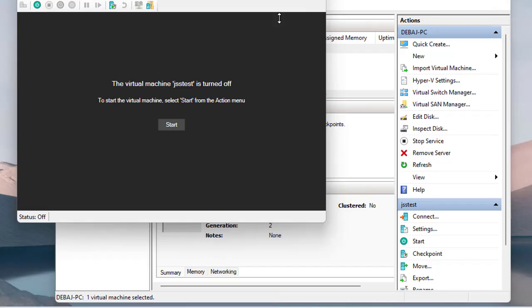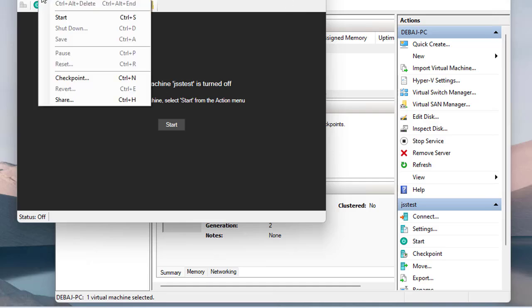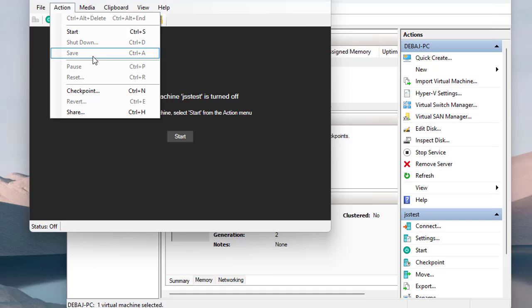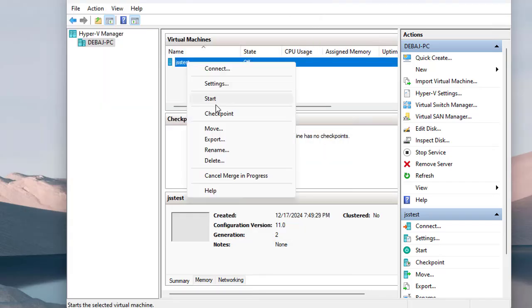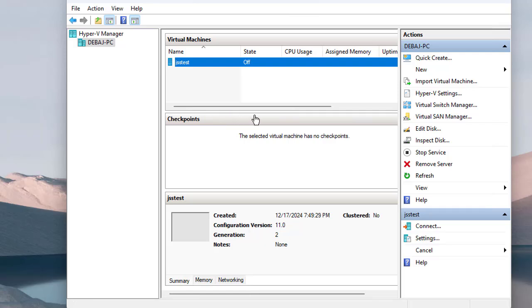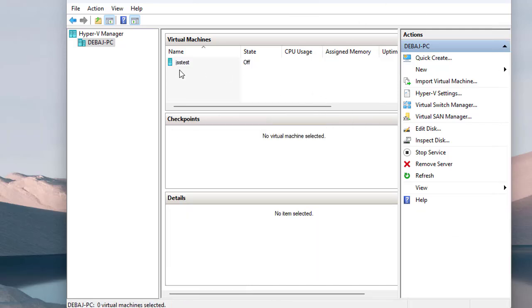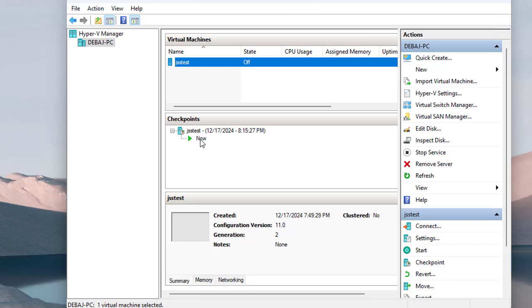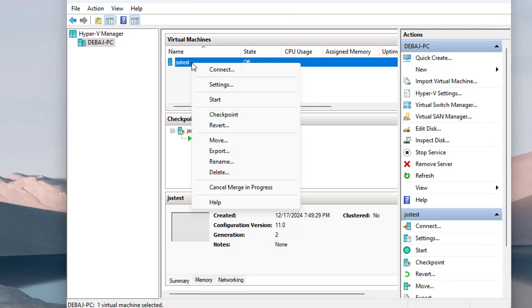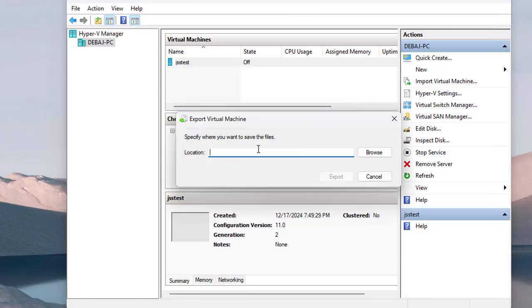Once installation is complete, you can turn off the VM by clicking Action and selecting the turn-off option. To start the VM, right-click and select Start. You can also create checkpoints, which work like snapshots — they capture the machine state at a point in time. If you click the VM name you can see the checkpoint we created, and you can revert to it whenever needed. You can also export the VM to a file and move it to another Hyper-V host.